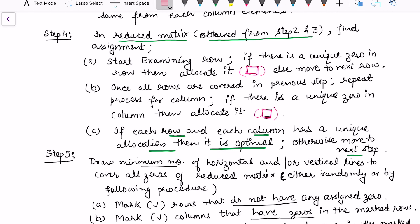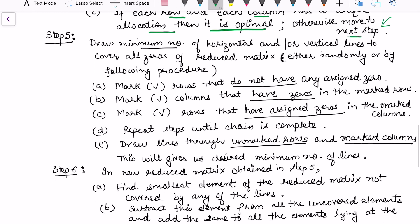If every row and every column has a boxed allocation, we have the optimal solution; otherwise we move to the next step. In step 5, we draw the minimum number of horizontal and vertical lines to cover all zeros. The lines should be drawn to cover all zeros and must be minimum in number. You can try random lines or follow a procedure.